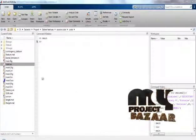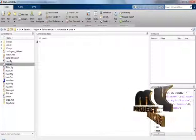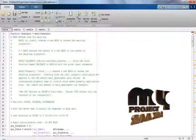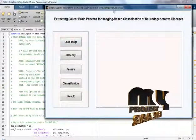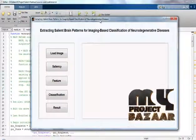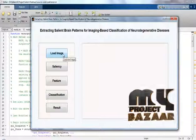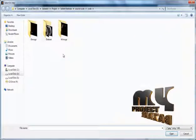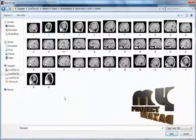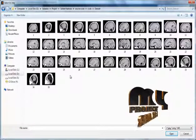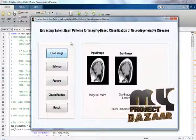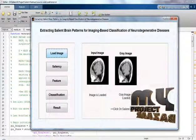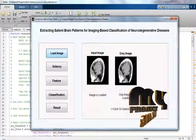Now let us see the code execution. Open the main.m function file and click the run button. This is our output window. To load the input image, click the load image button and go to the dataset folder. There are 35 images; you can select any one. Here I am choosing one — this is our input image, and this is our input gray image.